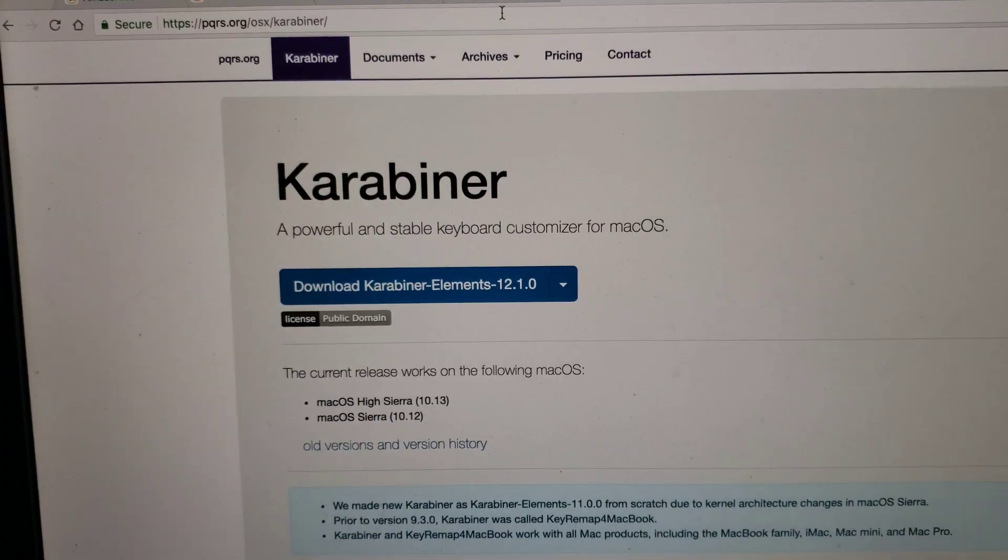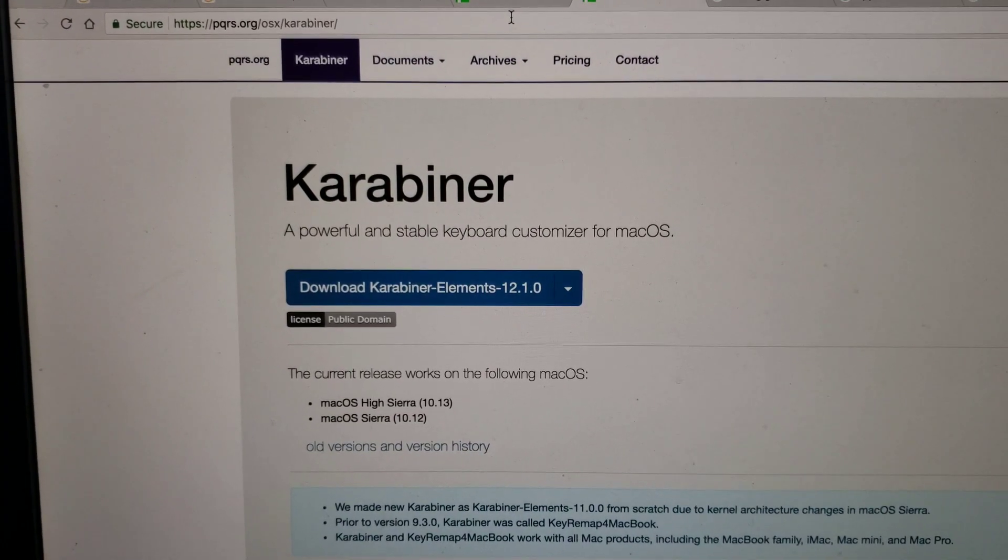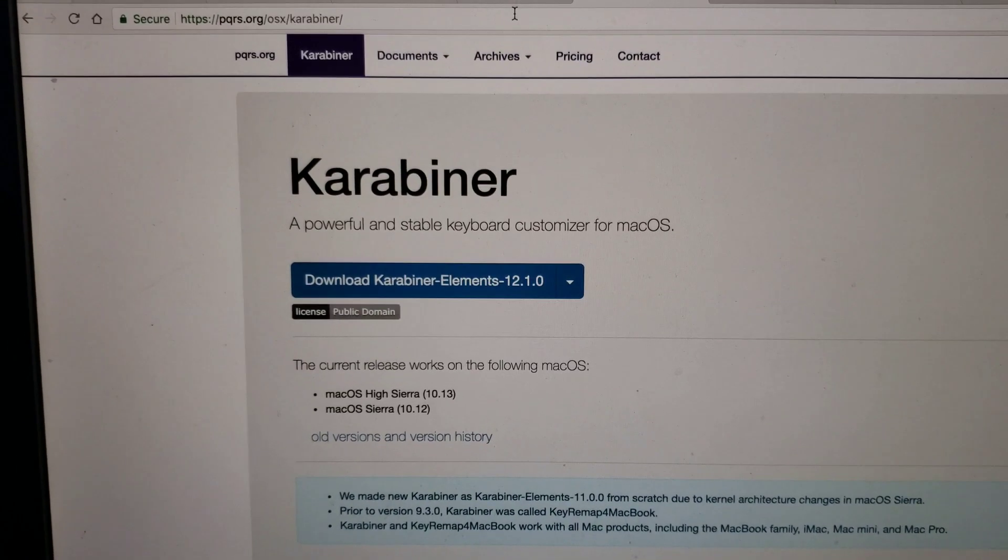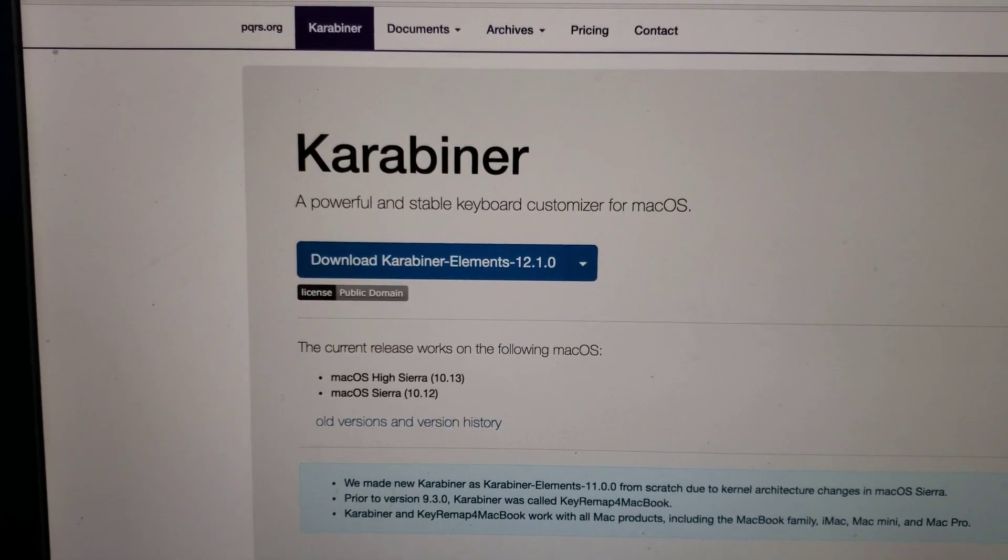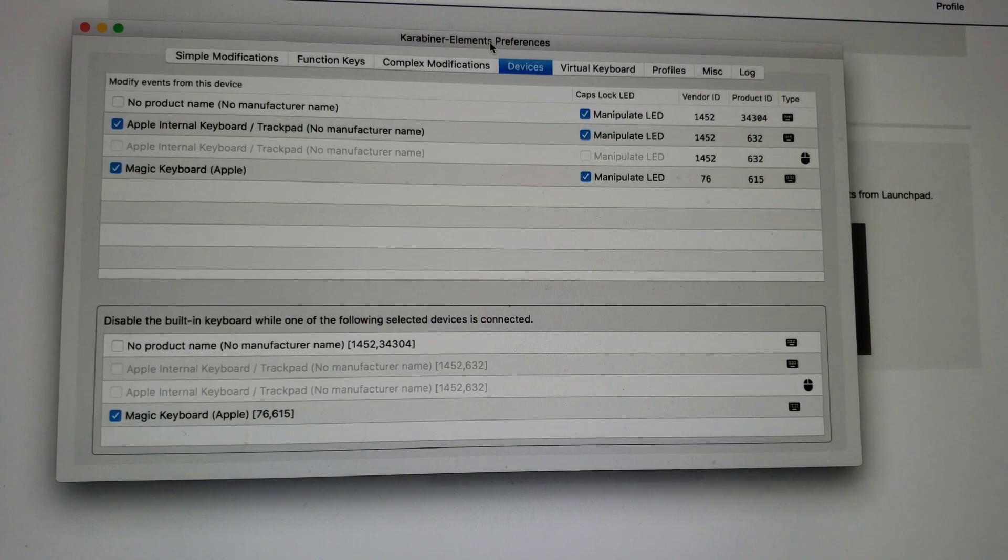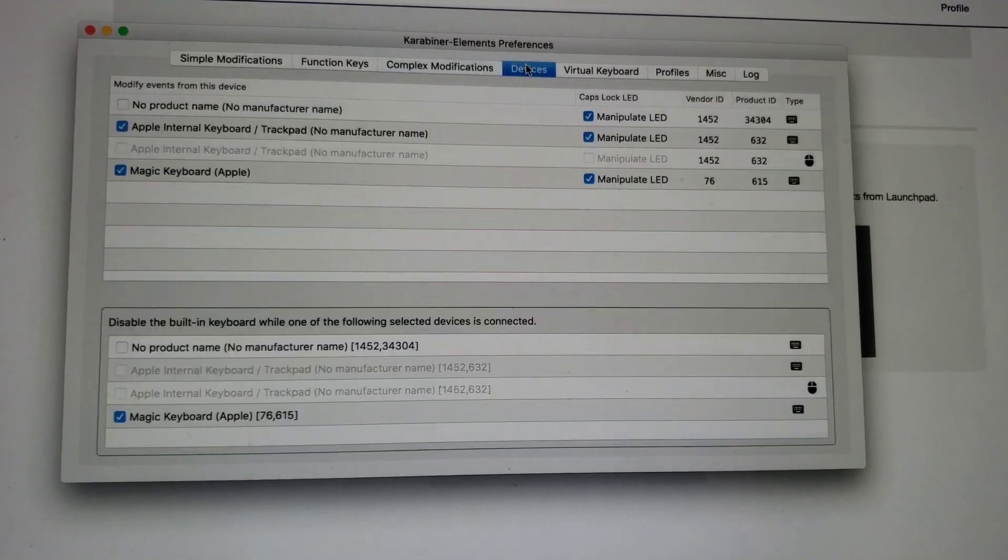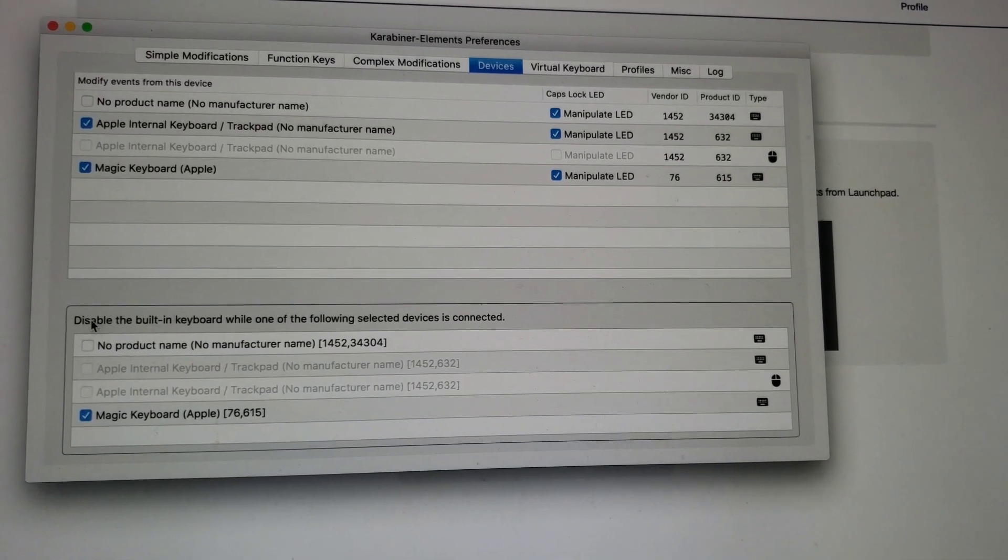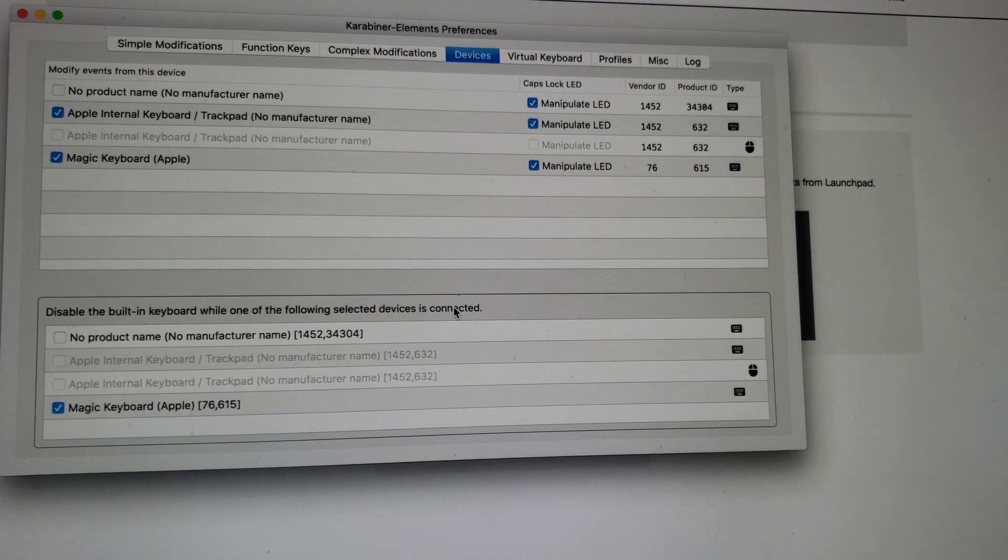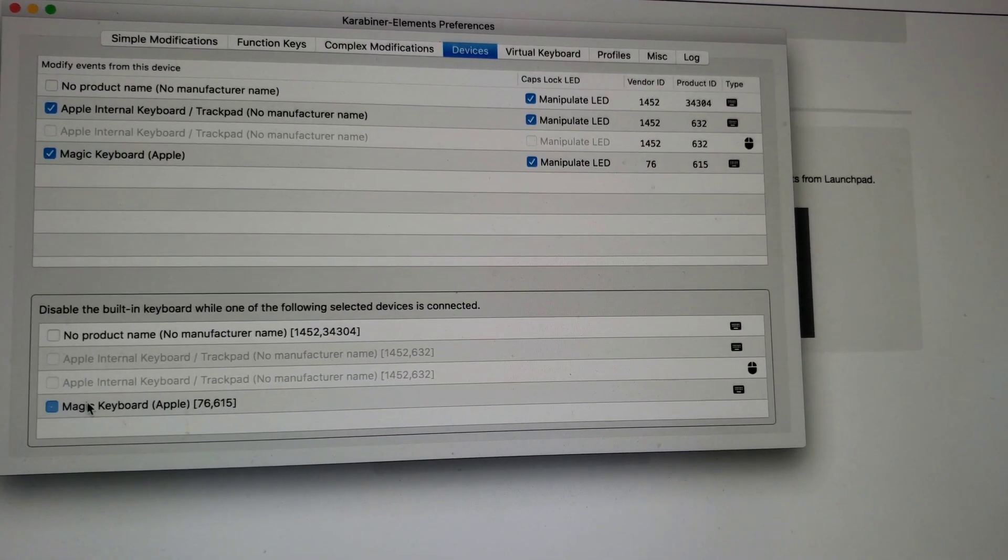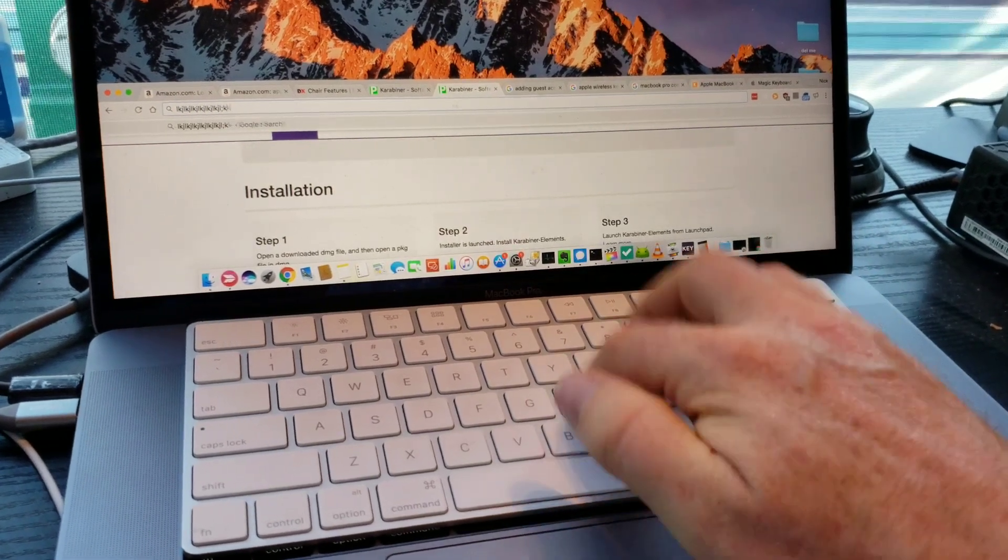So there's this third-party app, Karabiner. Go to pqrs.org, Karabiner. And it allows you to remap keys on your keyboard using an external keyboard. And once you install the app, you go under Devices. And then down here, you can see that disable the built-in keyboard while one of the following selected devices is connected. And you can see my Magic Keyboard is right here. So I just check that. All right, perfect.